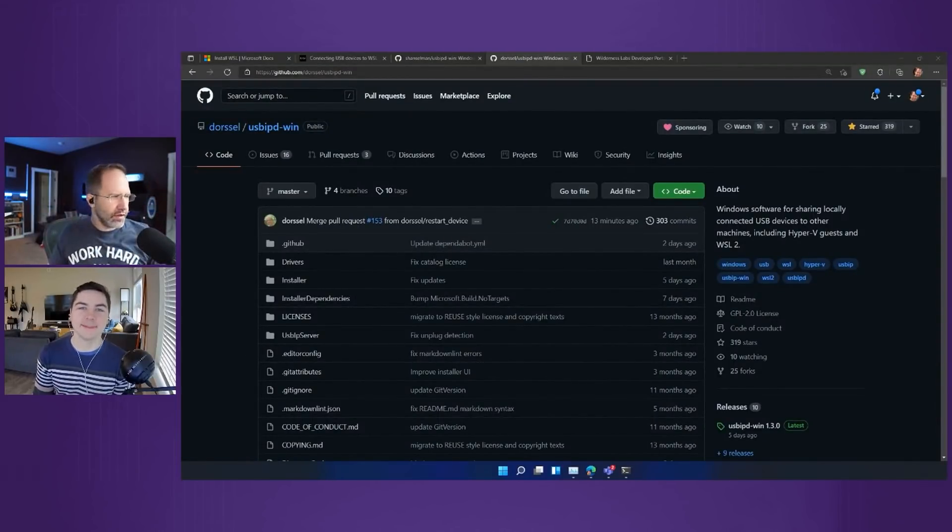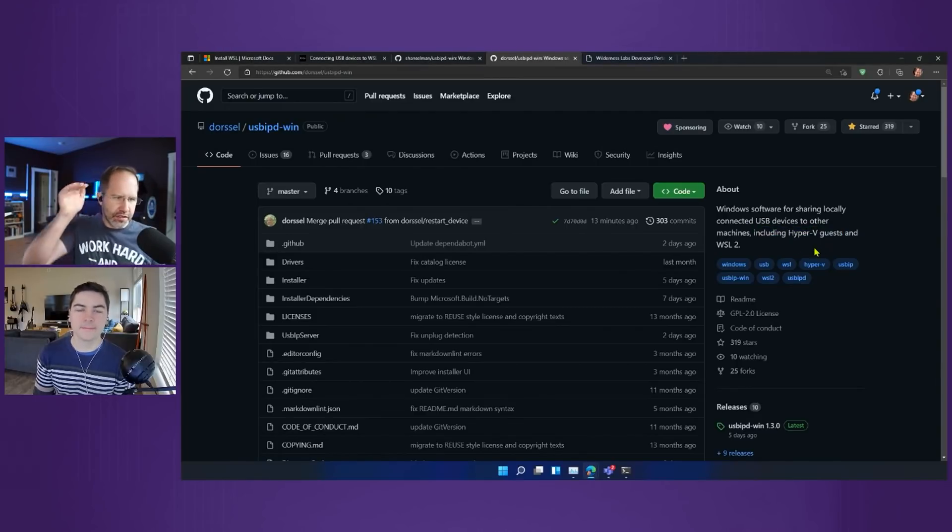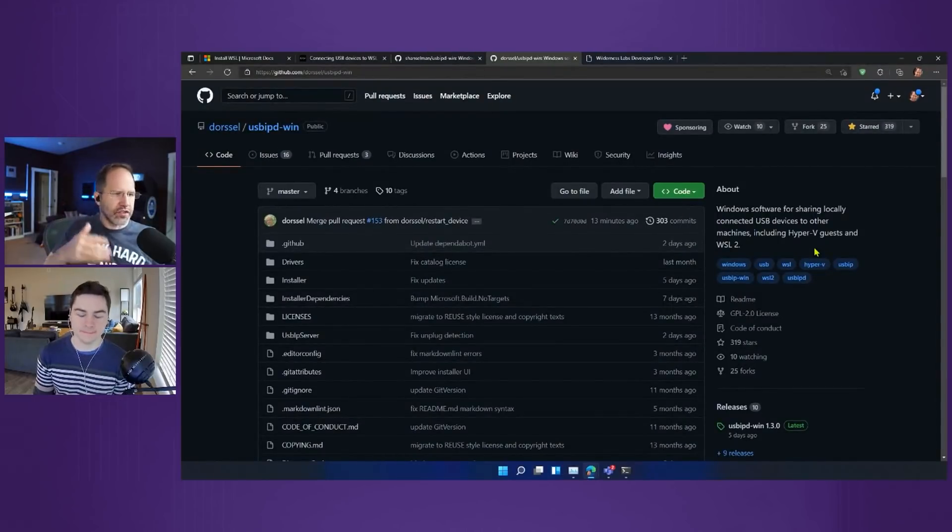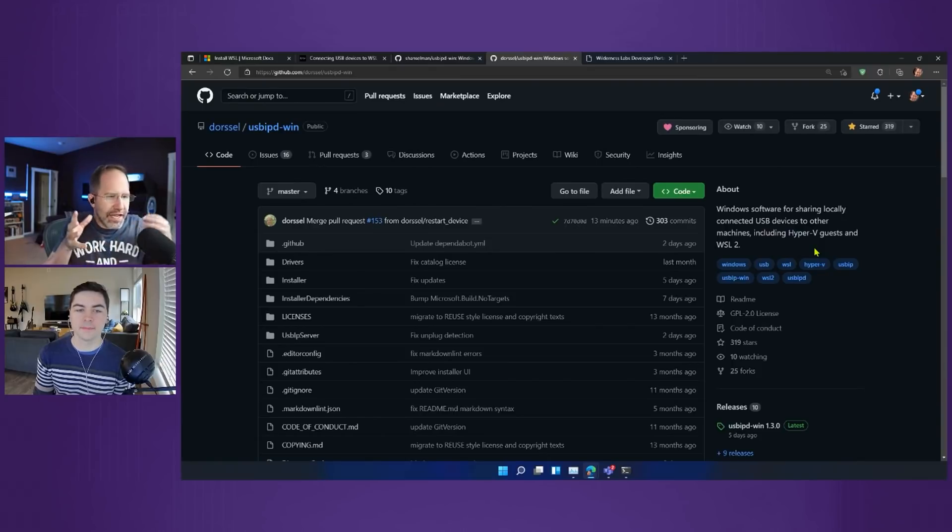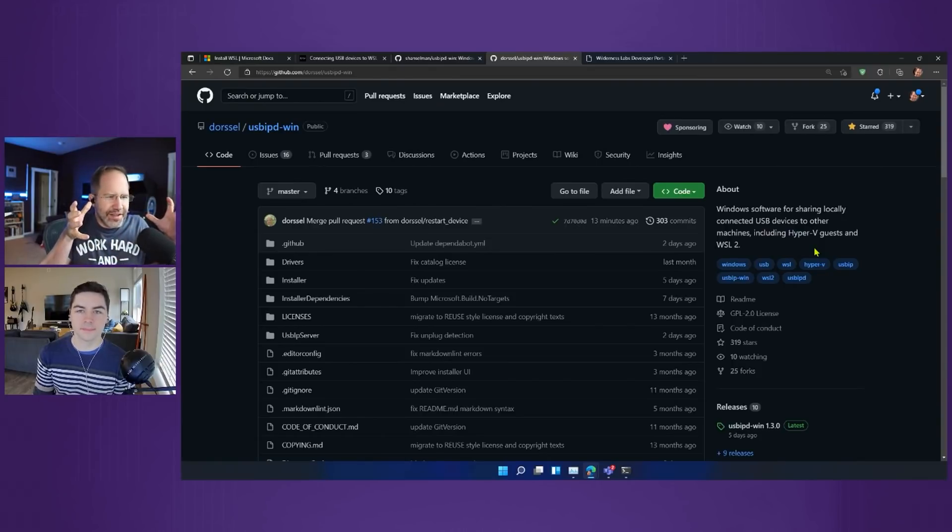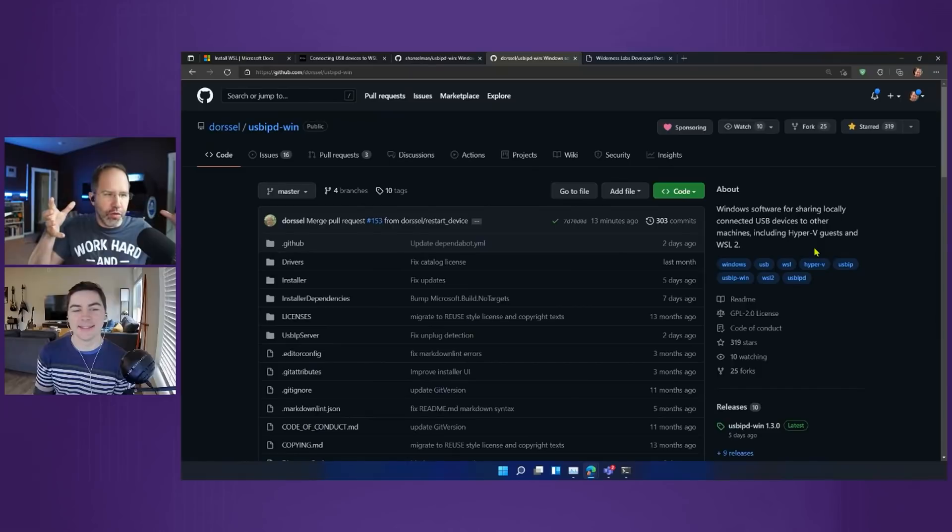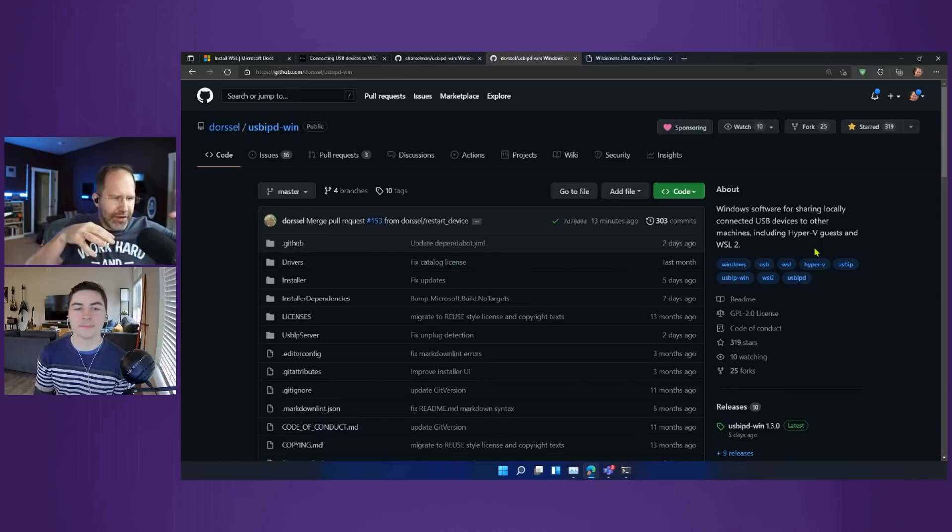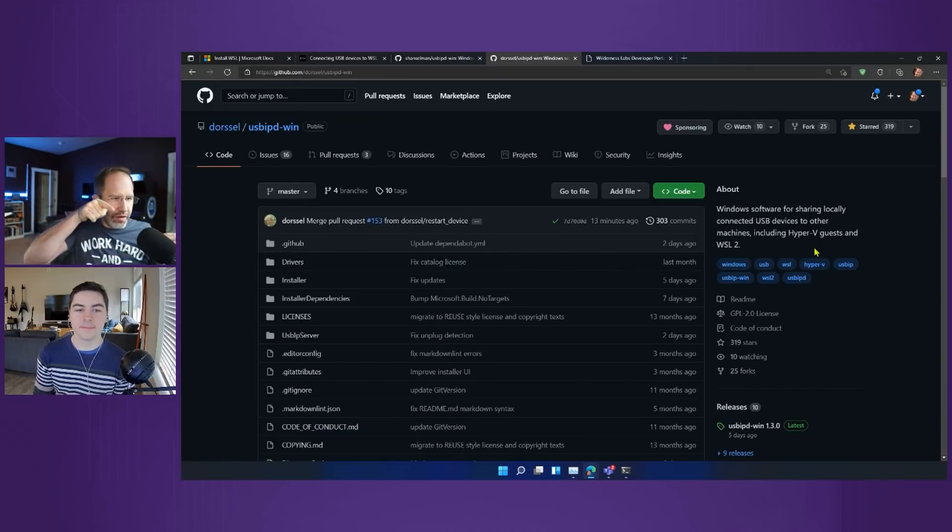So he can basically tunnel these USB devices to these guests, where a guest could be Hyper-V, but in the context of what we're talking about is going to be WSL2. And he's going to tunnel it by taking the USB packets, wrapping them in IP envelopes, sending them over the local network, never leaves your computer, and then unpacking it on the other side. It's amazing, it's a wormhole for USB into WSL.